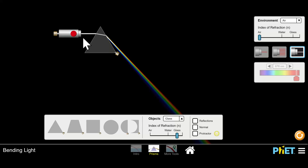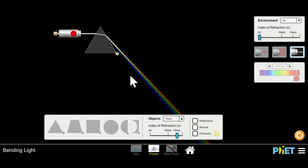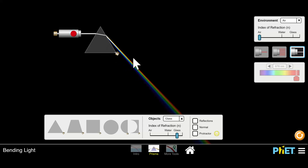That white light is the full spectrum: red, orange, yellow, green, blue, and violet. So each color goes in, but every color is bent differently. When we look at the rainbow on the right, we see that red is on the top and blue is on the bottom. Because red is bent the least, that's why it appears on top. And violet is bent the most, that's why it appears on the bottom.